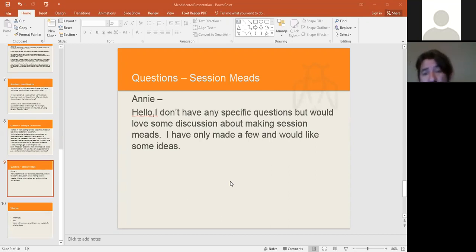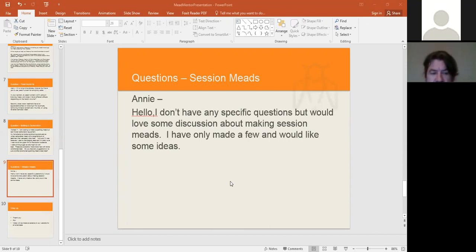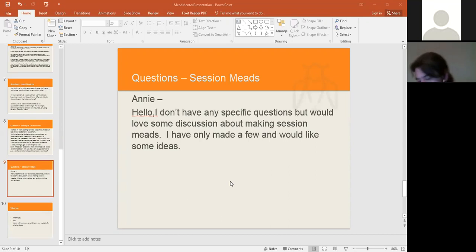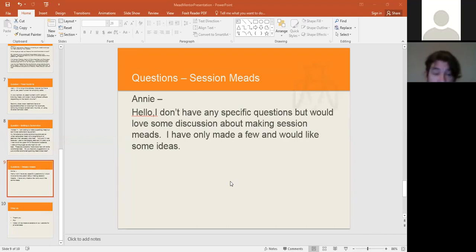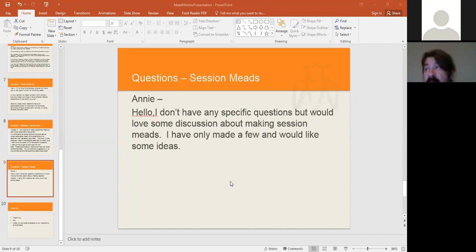What do you want to make into a session mead? You can pretty much make the gamut of what's available in the competition. So you're going to have your traditionals anywhere from dry to semi-sweet to sweet. You can do straight melomels or fruit meads. You can do ones with grapes, wine grapes or just table grapes. You can do one with apple cider. You can do it with berries, mixture of berries. You can do it with stone fruit like cherries, peaches, nectarines, mangoes.